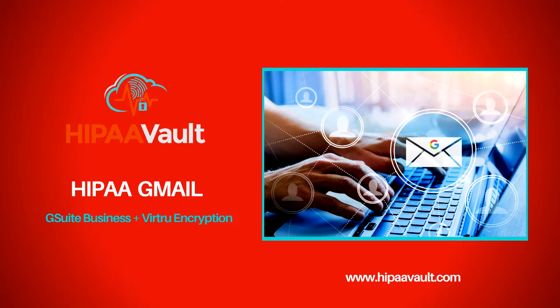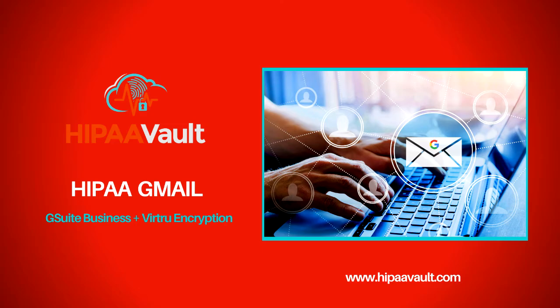HIPAA Vault's HIPAA compliant Gmail utilizes Virtue encryption technology to securely send and receive messages and attachments containing PHI. In this demonstration we'll see how HIPAA Gmail provides a seamless user experience for both emails and attachments while maintaining the persistent data protections you require.